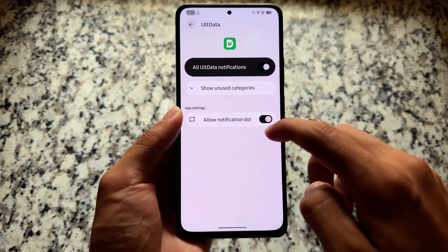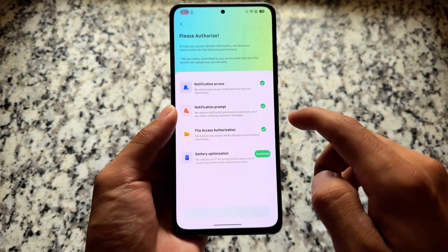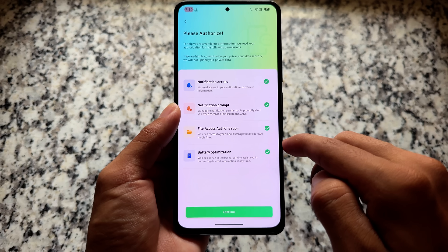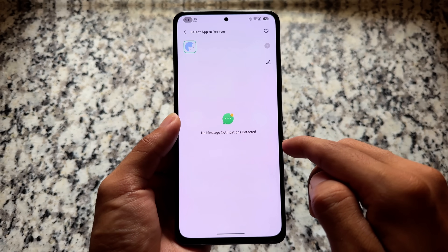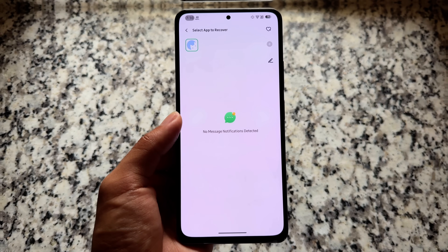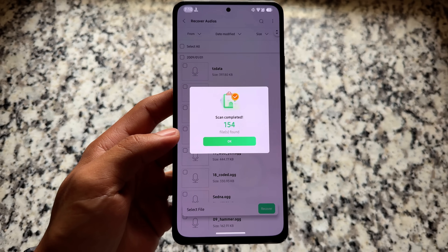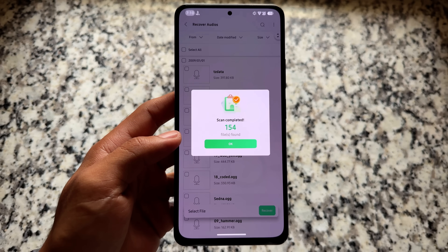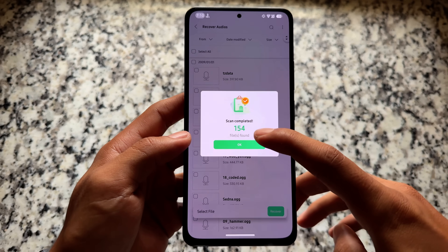In this case, the required permissions include notification access, notification prompt, file access authorization, and battery optimization. All these permissions are necessary, so make sure to grant them if you want to use this app.